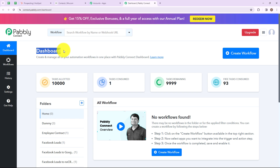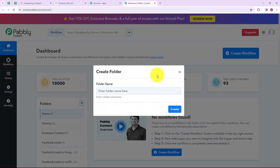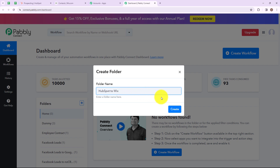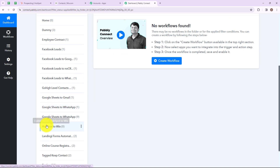Here we have reached the dashboard of this application. If you want to create a new folder then simply click on this icon and create a new folder. I want to create a new folder for my new workflow, so I am going to click on this. A dialog box has appeared asking us to name the folder, so I am going to name my folder as HubSpot to Wix. Now let's click on create. We have successfully created a folder named HubSpot to Wix.